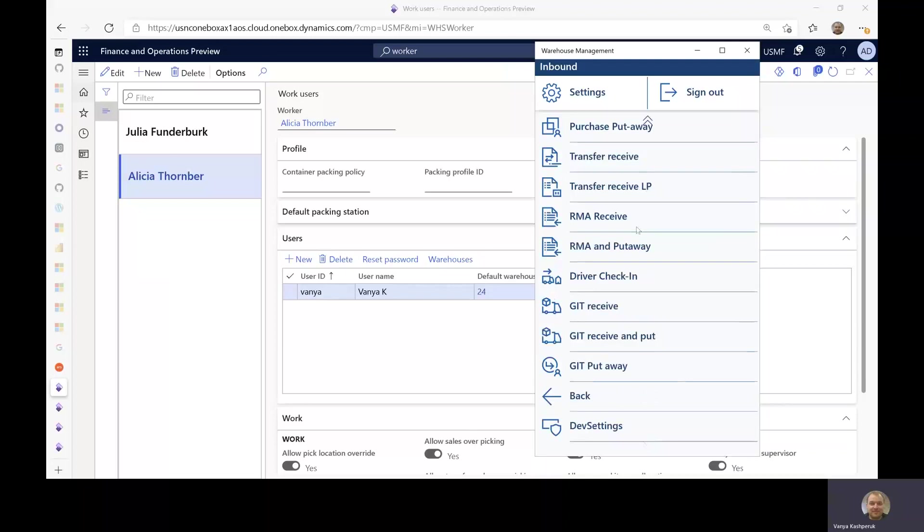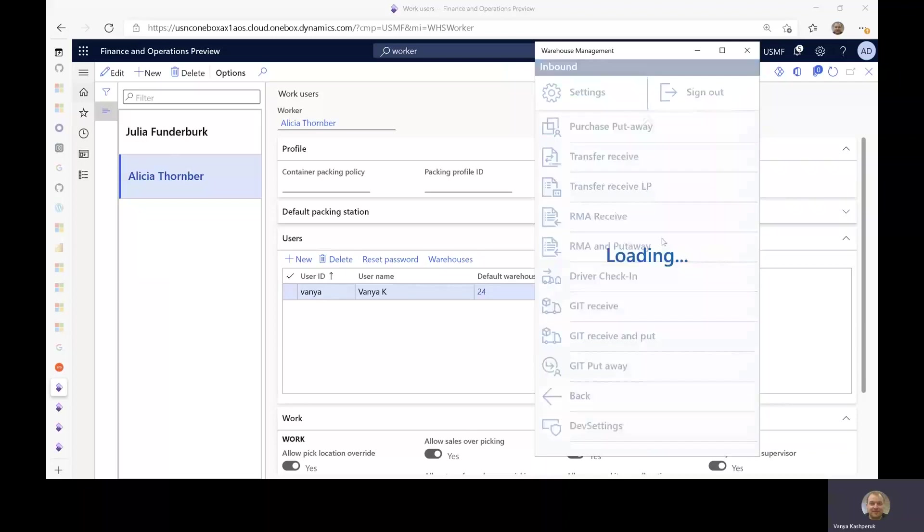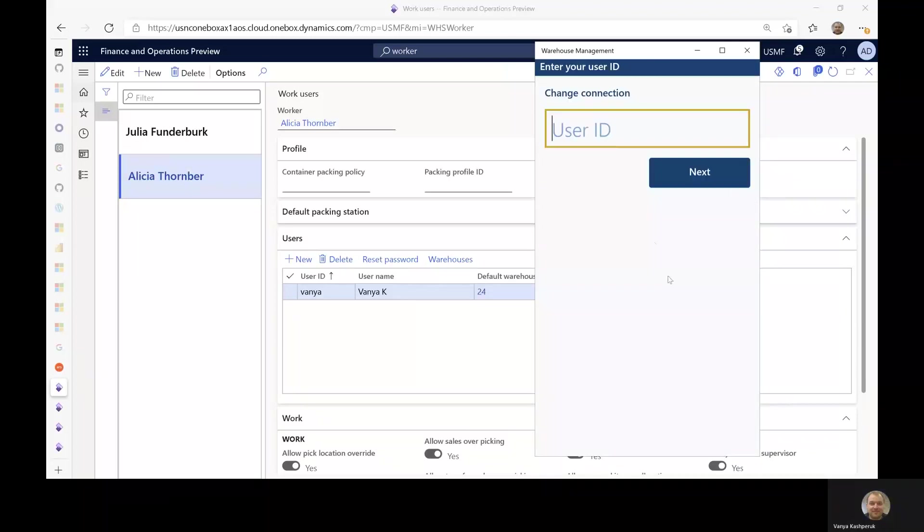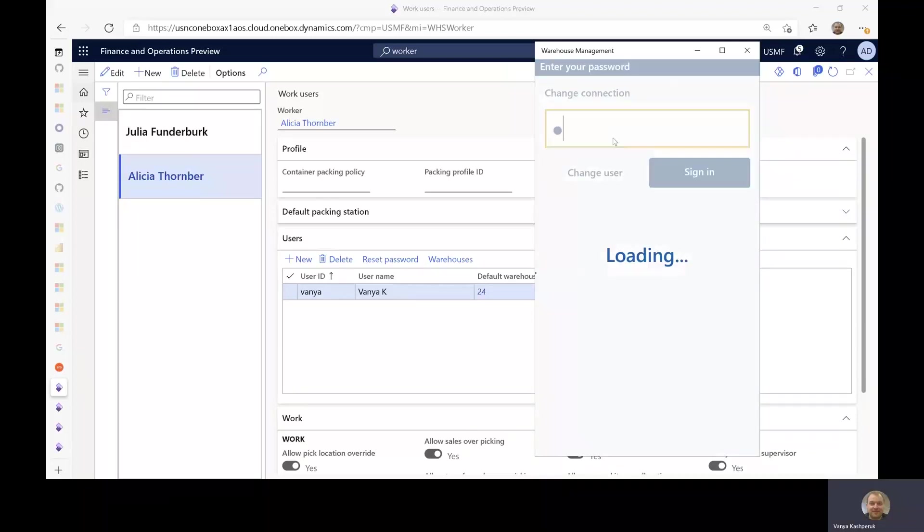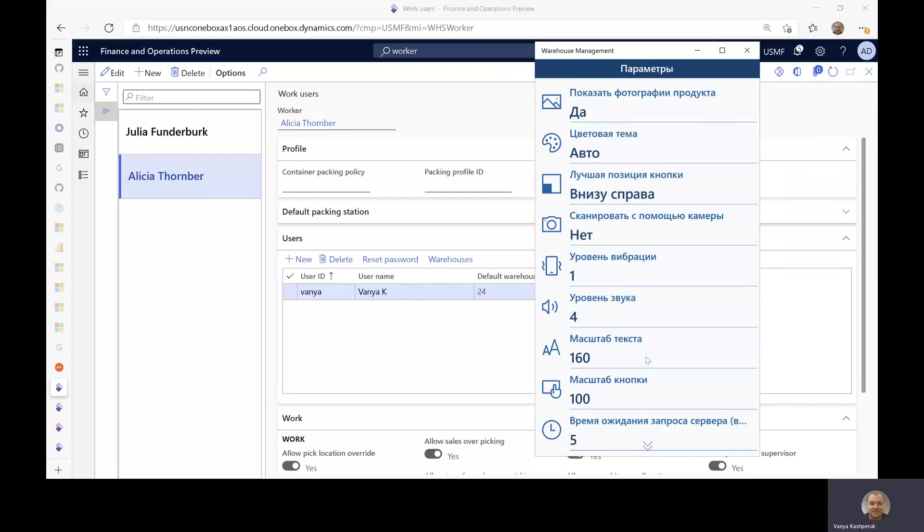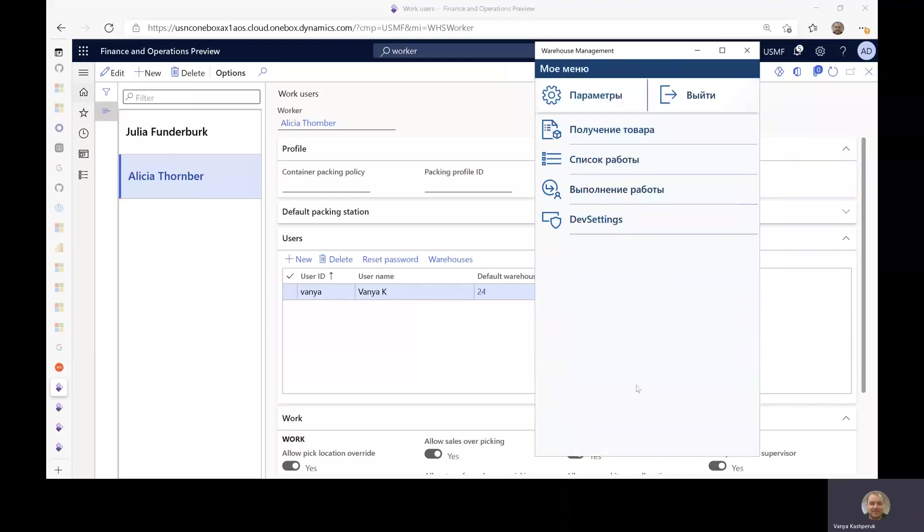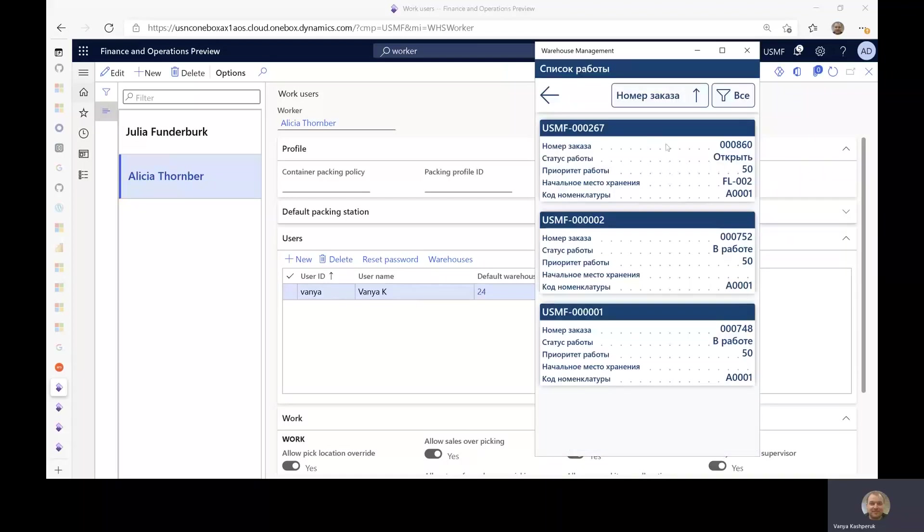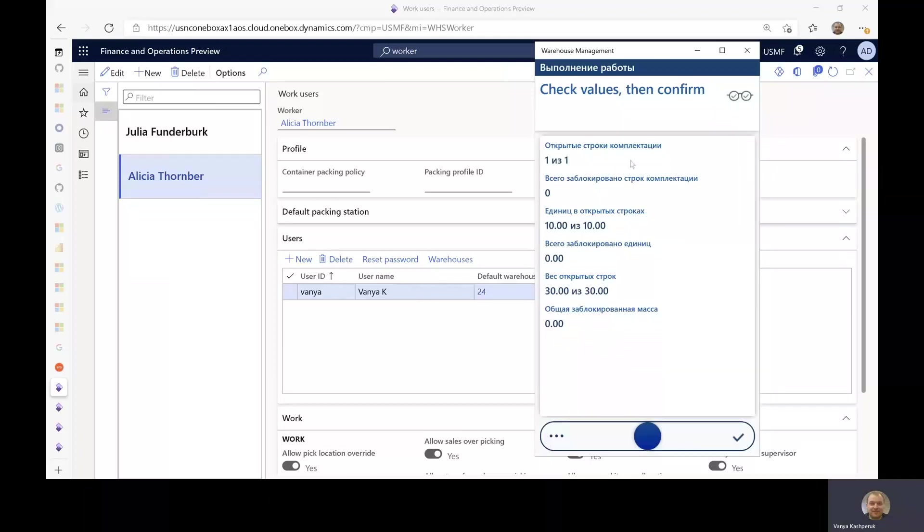Now, if I log off and sign in under Vanya, you can see that the menu is in Russian. The parameters and everything is in Russian. And then the flows themselves, everything is also in Russian.